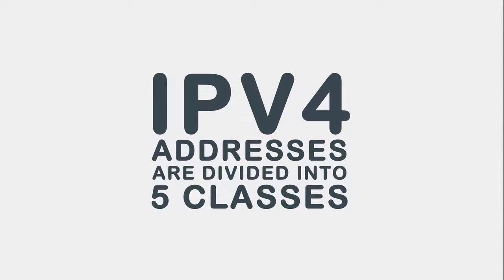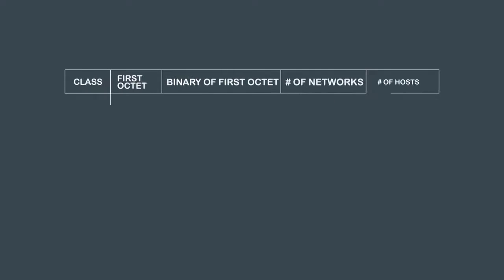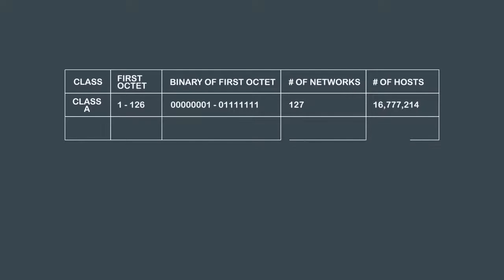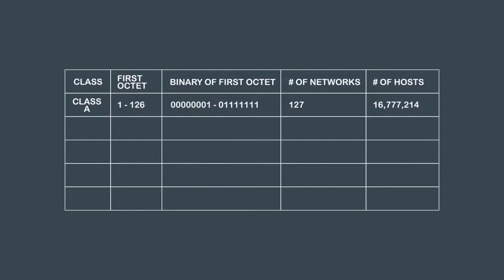IPv4 addresses are divided into five classes. Each class has a range of IP addresses that can be assigned. Class A network can have an IP address range of 1.0.0.0 to 126.255.255.255.